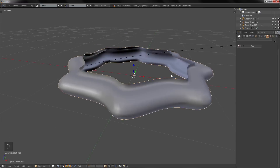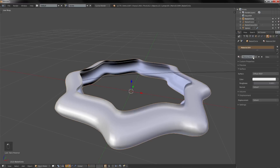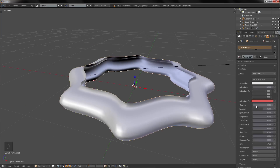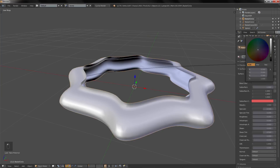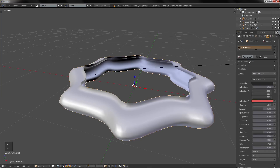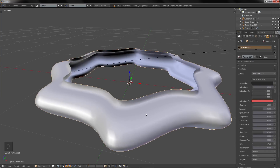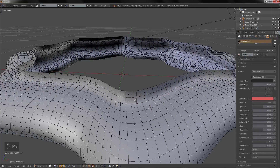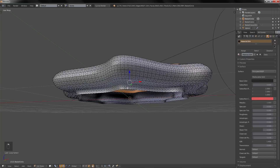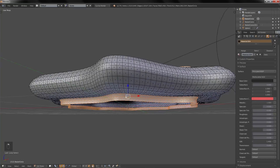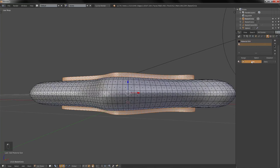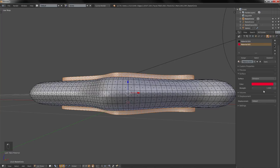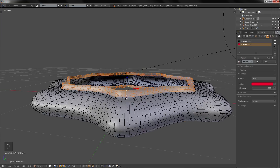Going back to the object, set up some materials. Add a new Principled BSDF material and set the metallic value. In Edit Mode, select certain faces, create a new Emission material, and click Assign.